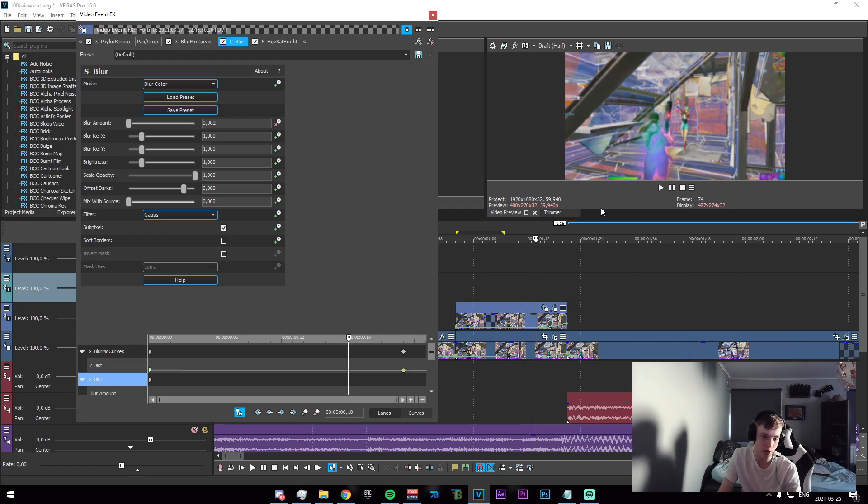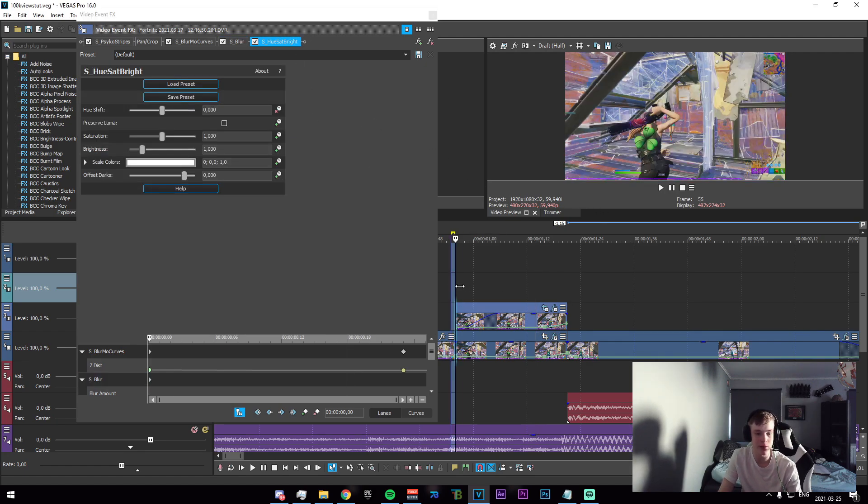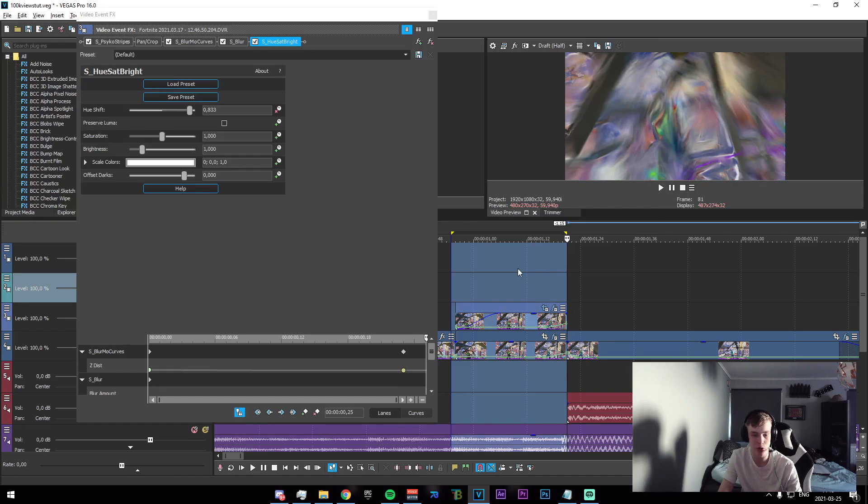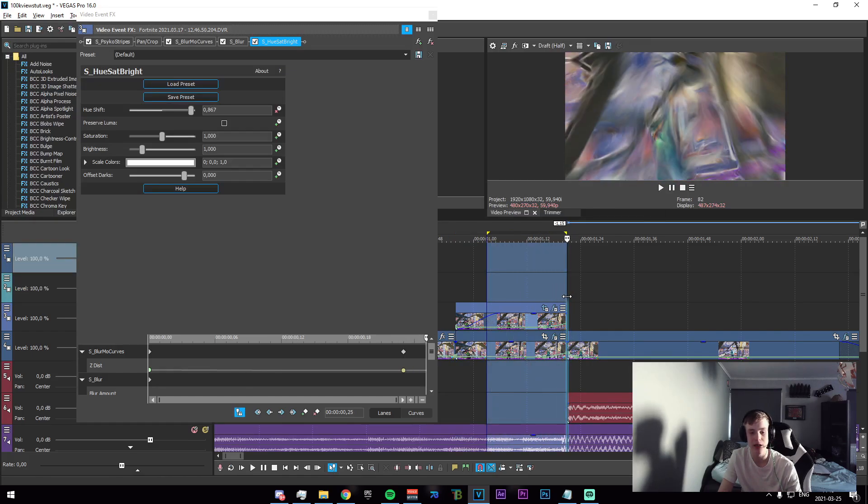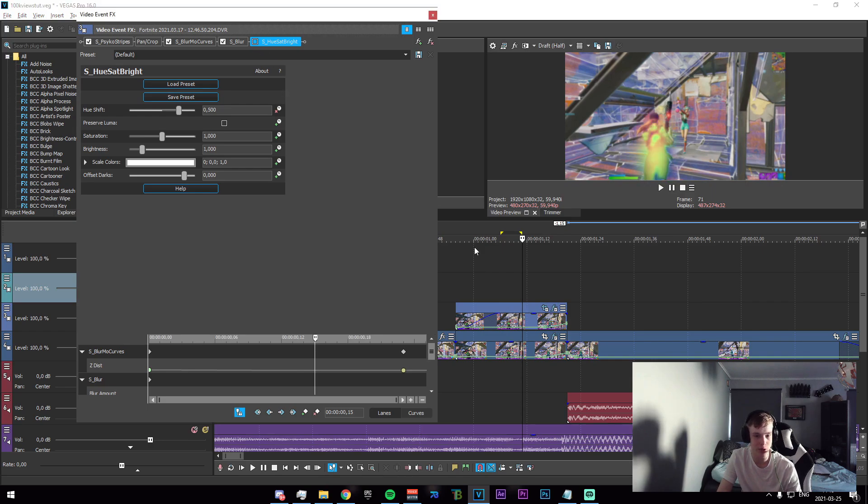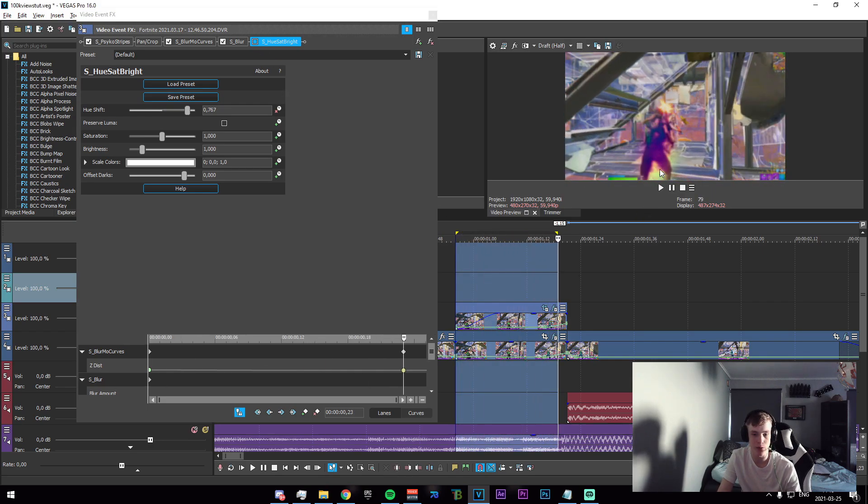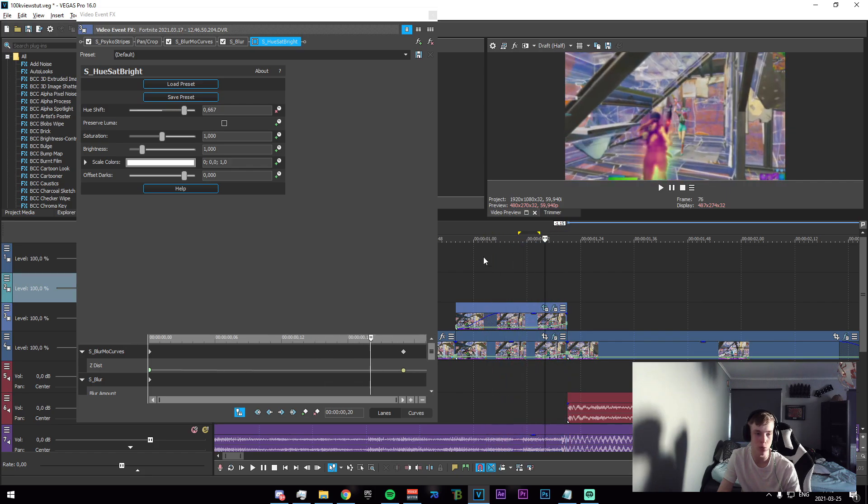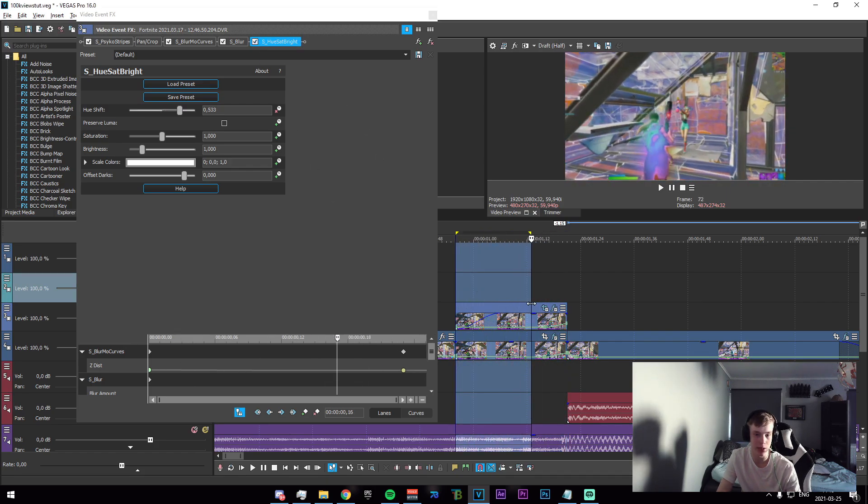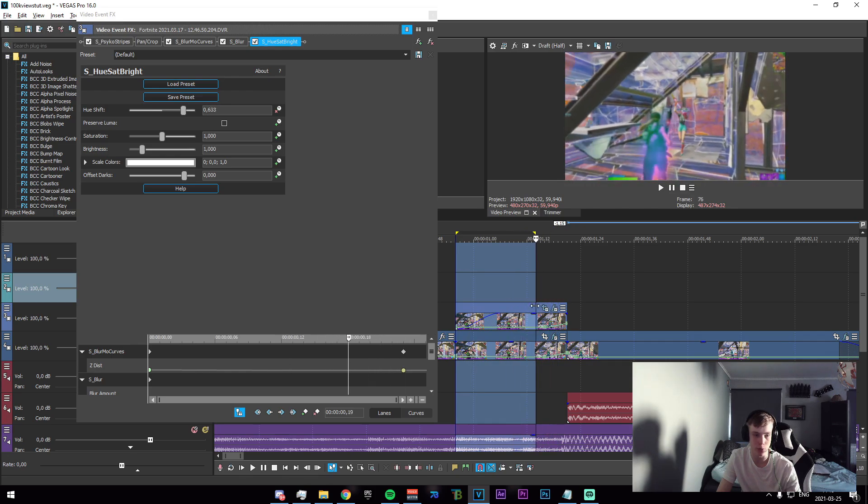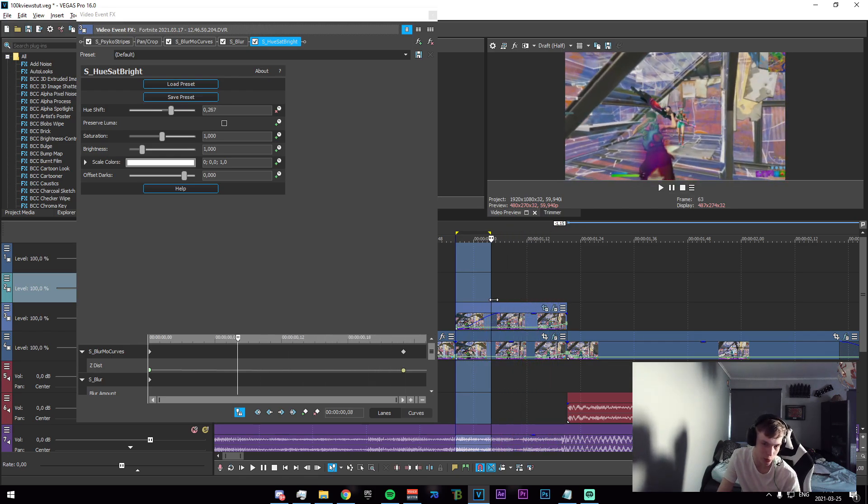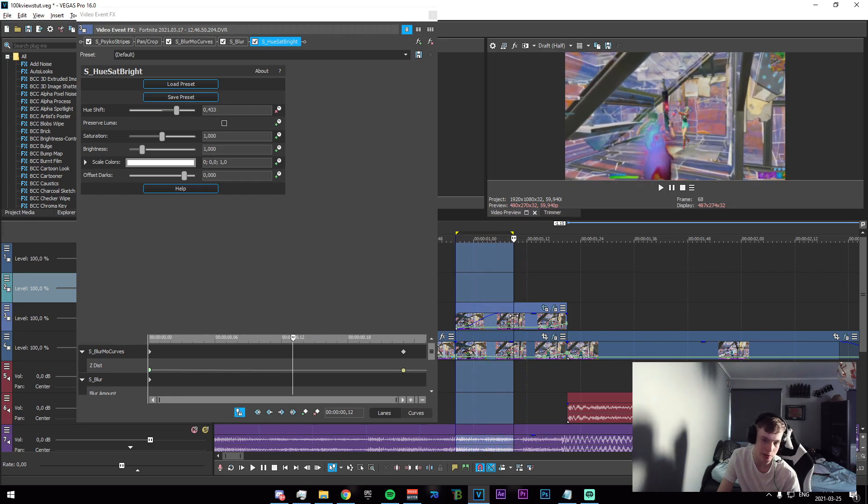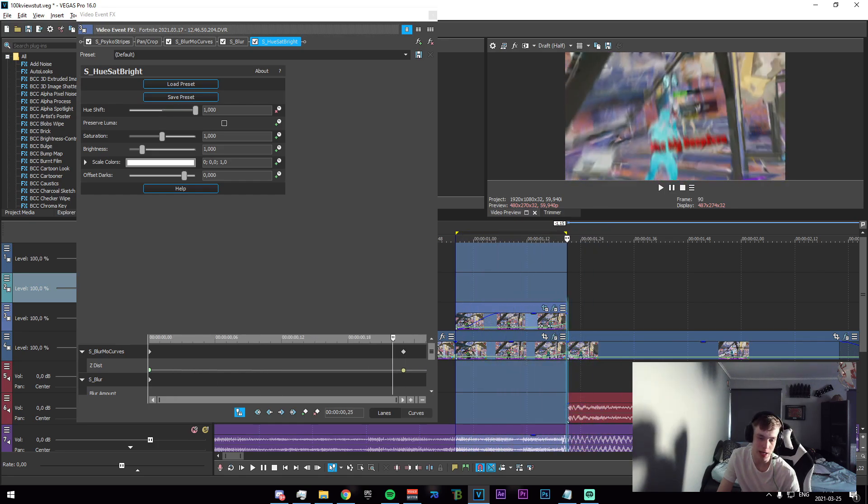Lastly we have some Hue Saturation Brightness, and this is what is going to be changing the colors of the effect. Essentially, Psycho Stripes just by itself will do some crazy stuff. Those colors are not ideal per se, so what I've added is Hue Saturation Brightness just to make the colors a bit more appealing. You can actually choose exactly which colors you want to rotate in between using this.